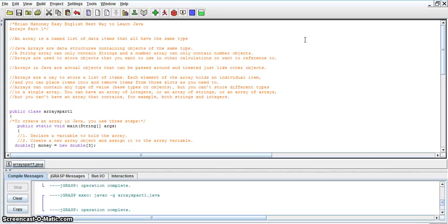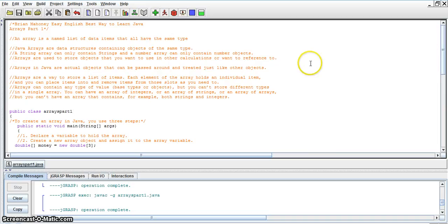Hi, I'm Brian Mahoney and welcome to Easy English Best Way to Learn Java Arrays Part 1.